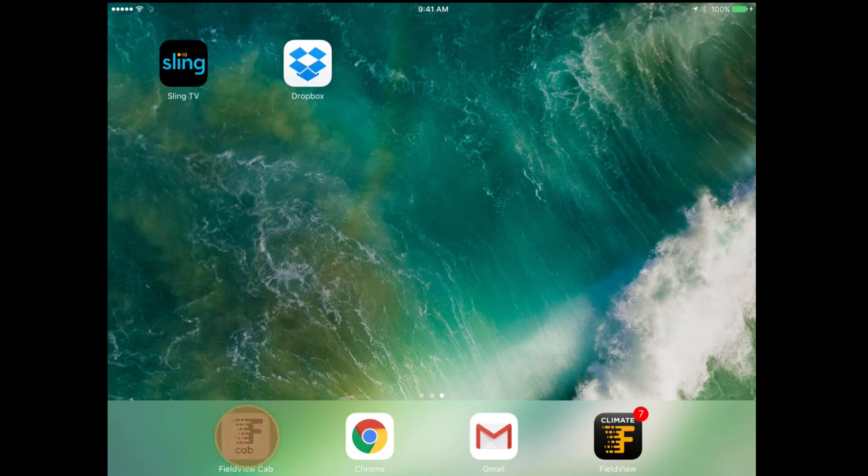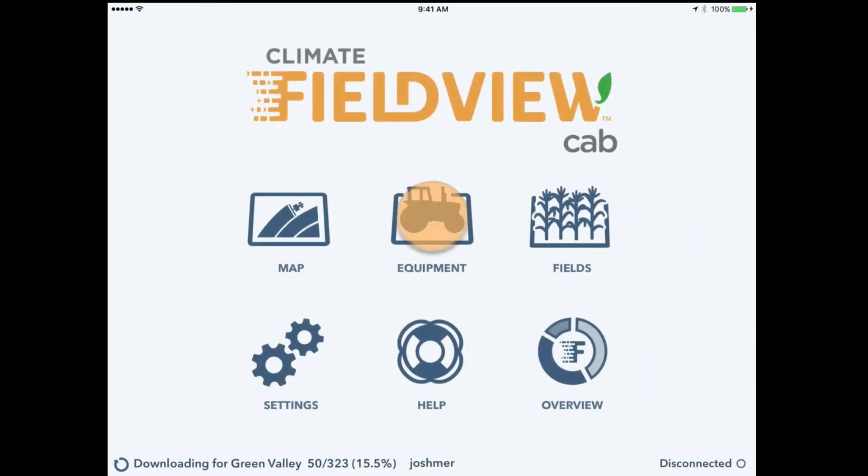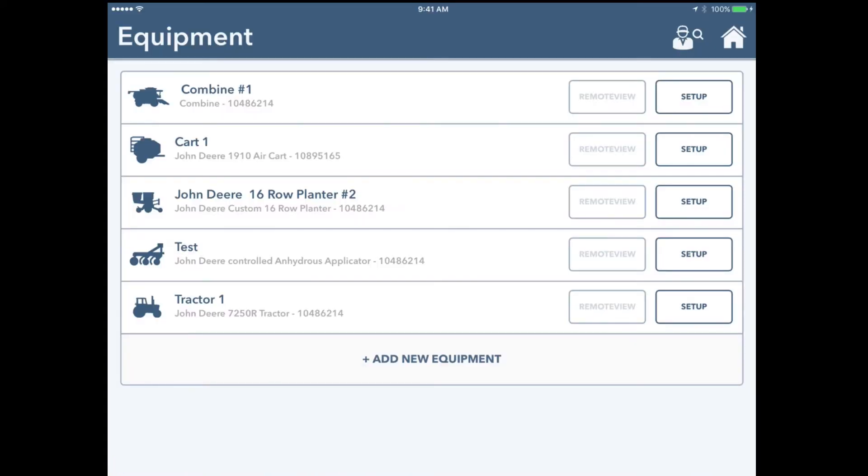We're going to start in the FieldView cab in the lower left-hand corner. We'll go up to equipment in the top center, and the new release that we have here...